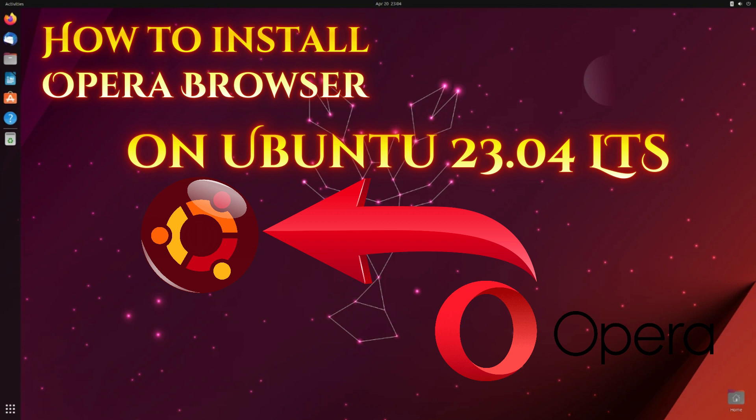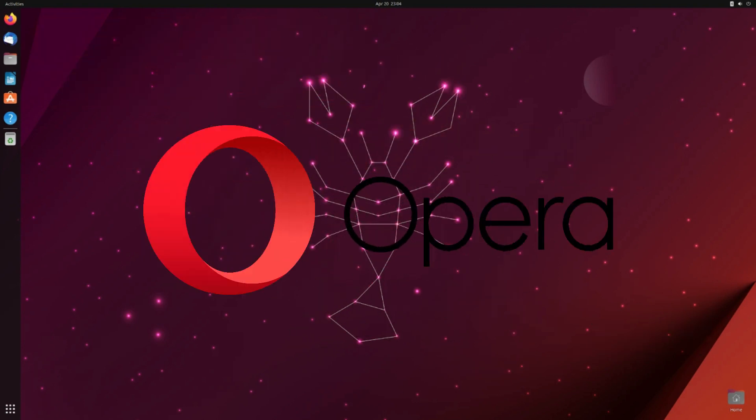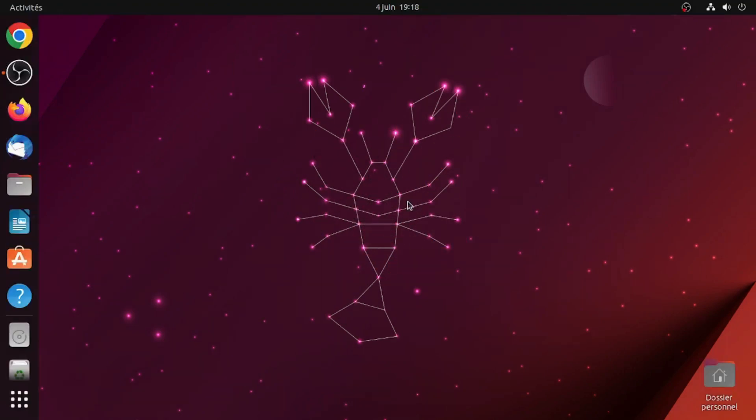the famous Opera browser, its latest version, on Ubuntu 23.04, in two ways: through commands in the terminal, and through Ubuntu Software. Opera is a multi-platform web browser developed by its namesake company, Opera. The browser is based on Chromium but distinguishes itself through its user interface and other features. Now let's head over to Ubuntu and start explaining.